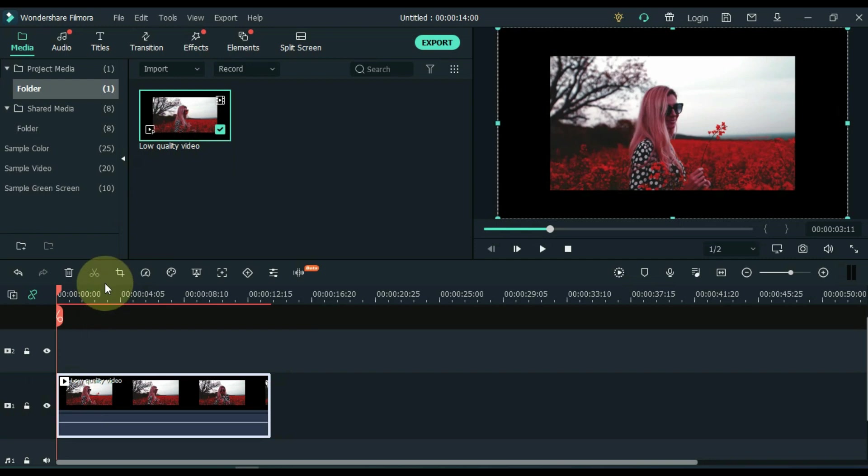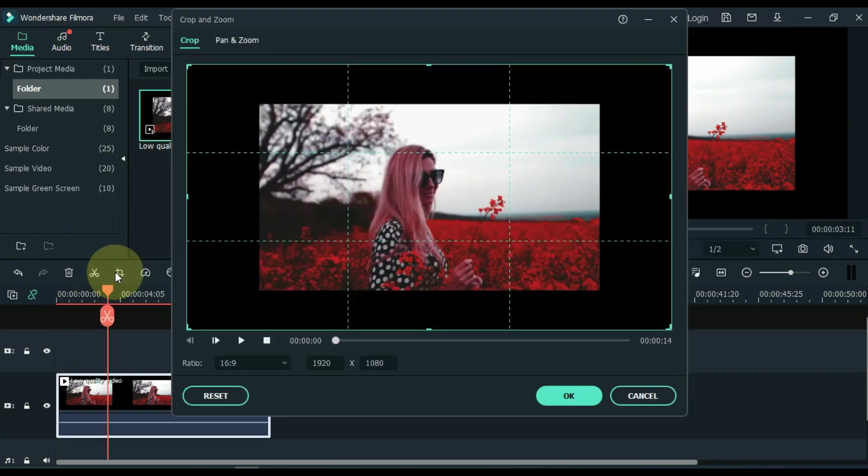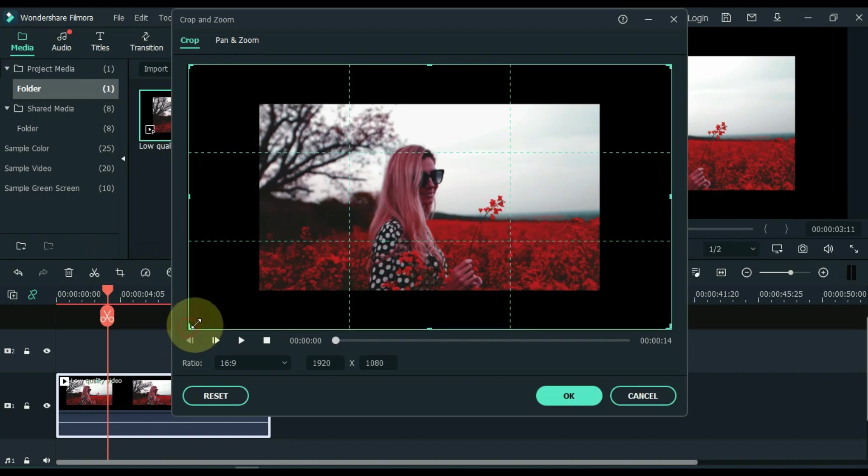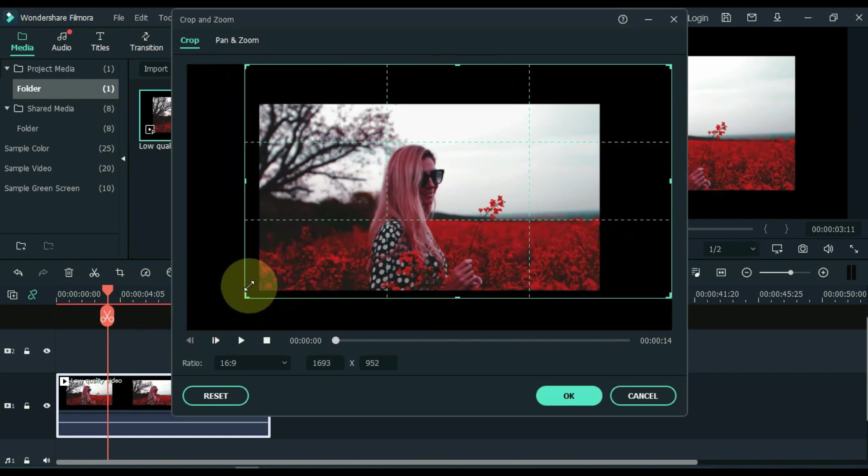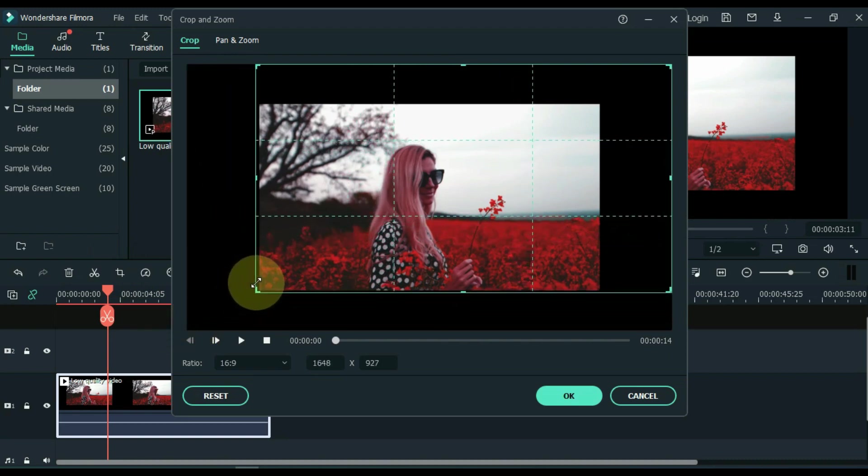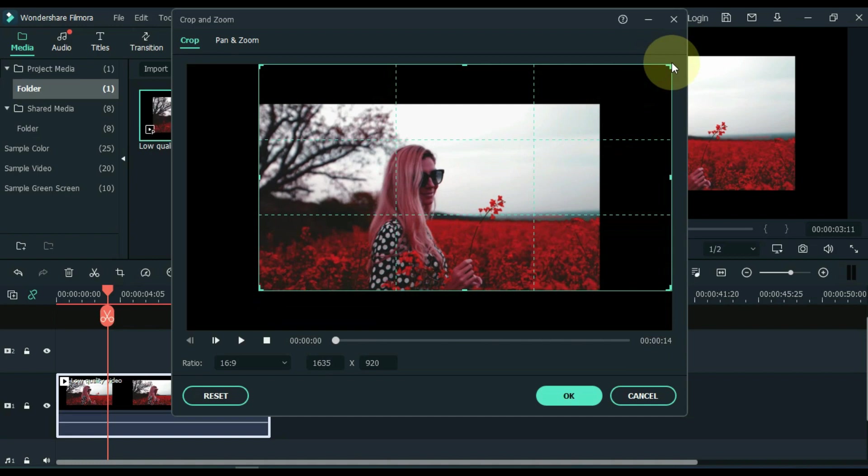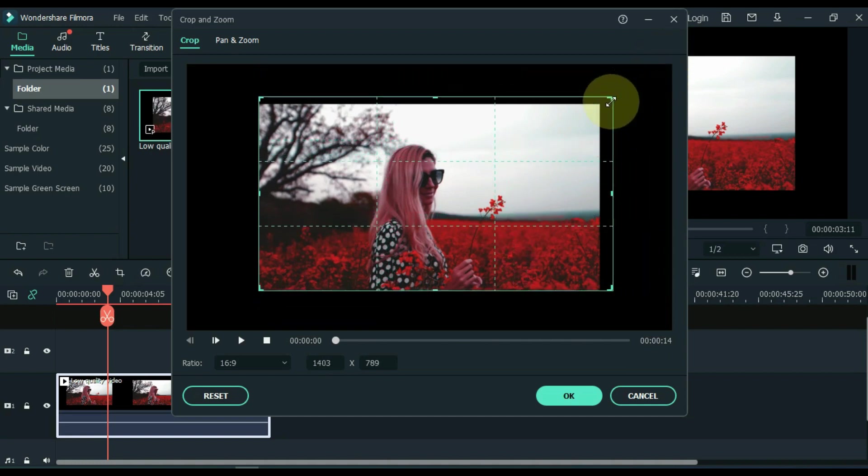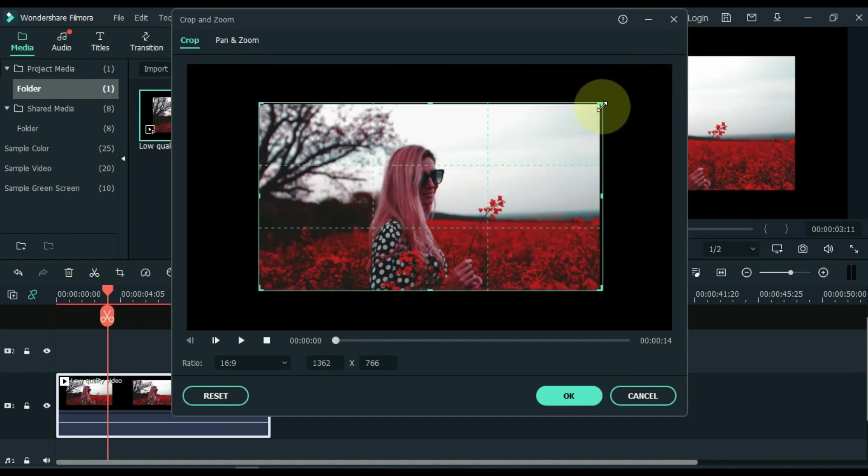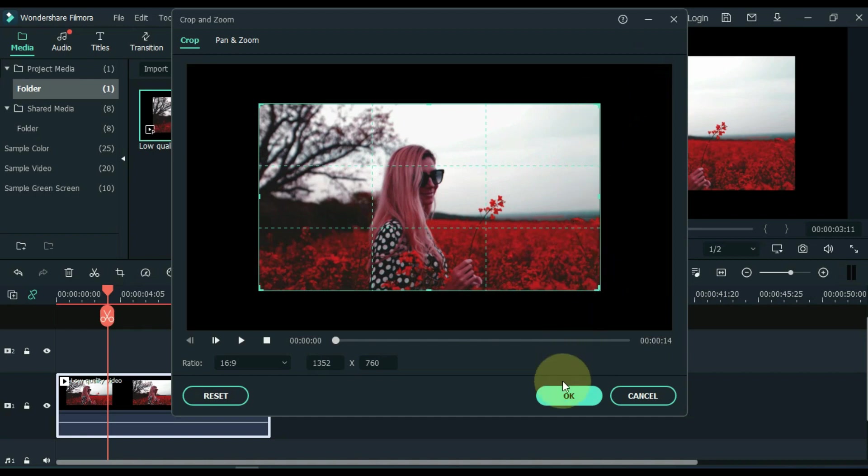Click on the video and click on the crop tool. And crop the video to a 16:9 ratio. OK.